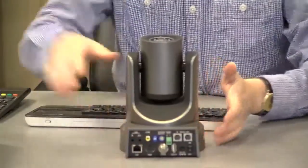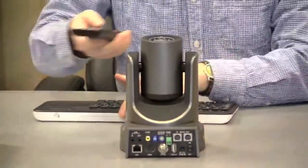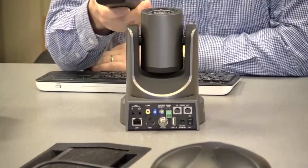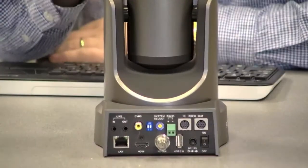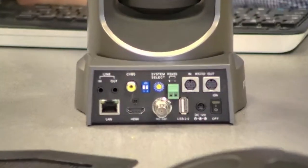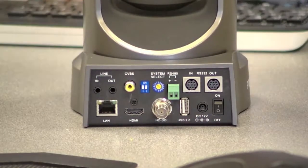Here is the back of the unit. Let's zoom into the connections here to give you a good close look at what we have.